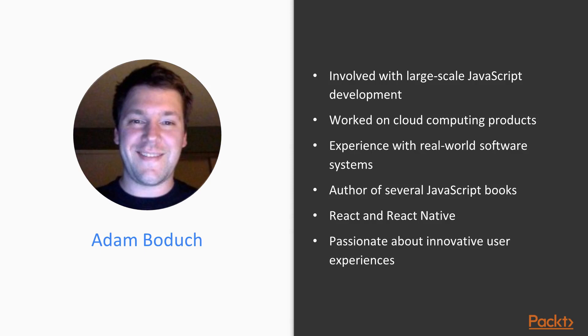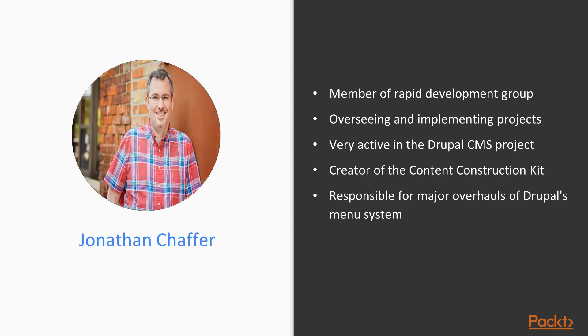Jonathan Chaffer is a member of Rapid Development Group, a web development firm located in Grand Rapids, Michigan. His work there includes overseeing and implementing projects in a wide variety of technologies, with an emphasis on PHP, MySQL, and JavaScript.